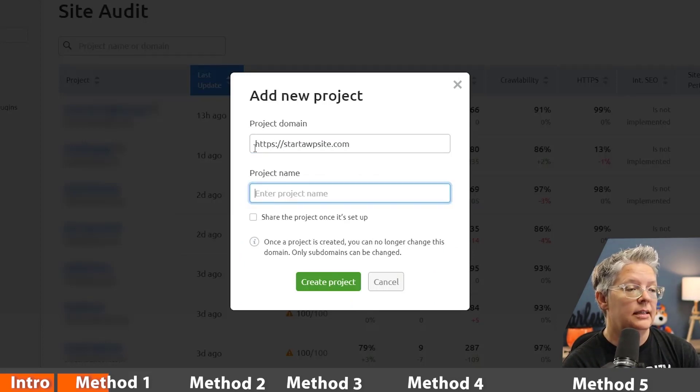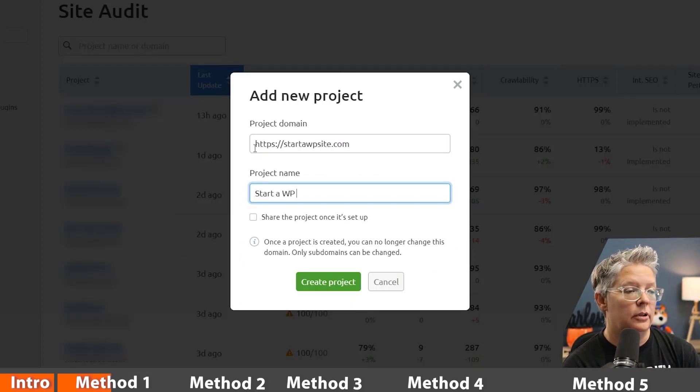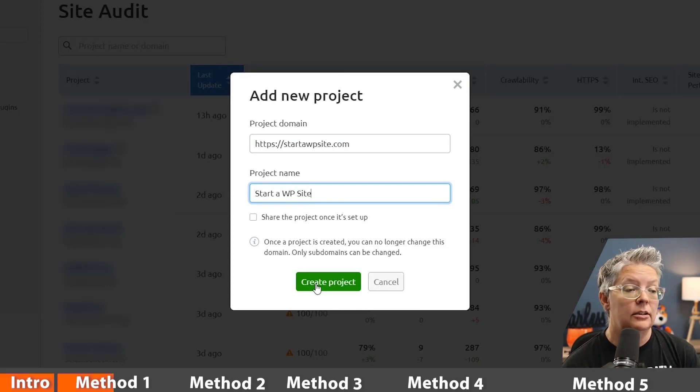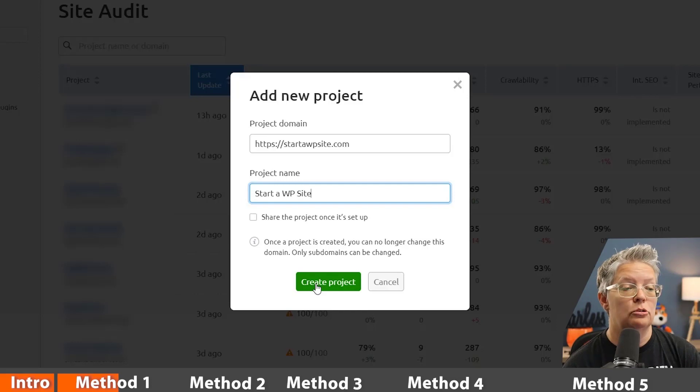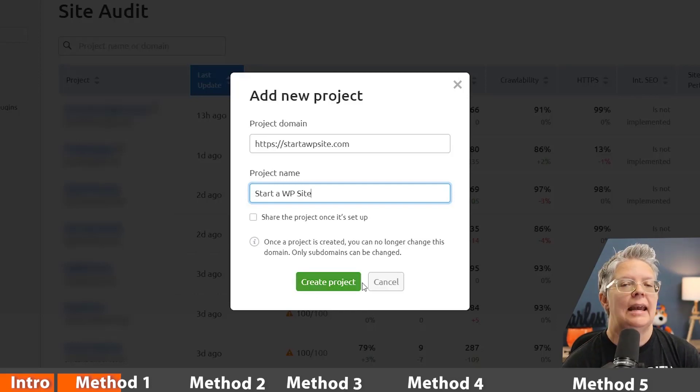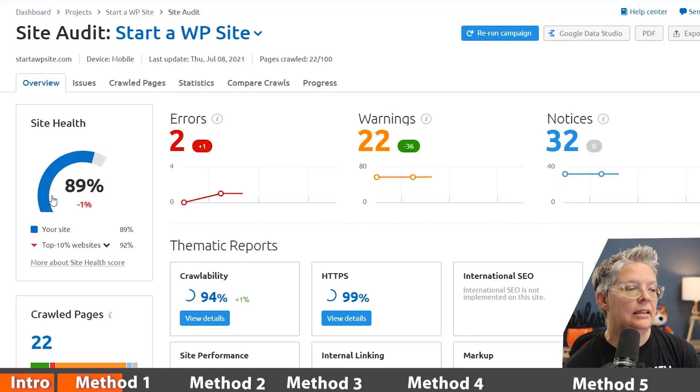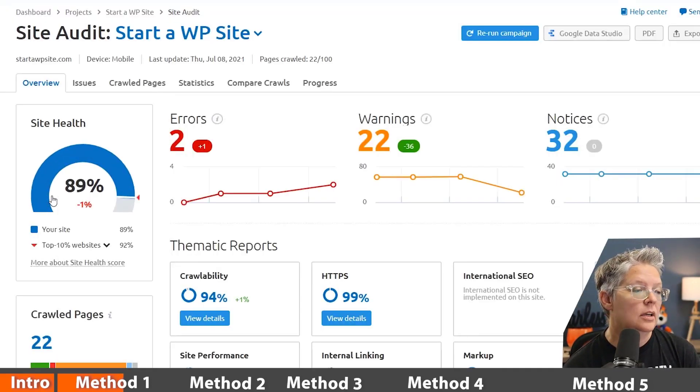From here you can add the domain name of your website and do a project name for it as well, and then you can say create project. Once it does that, it will go out and audit your site, crawl all of your links, and then it'll come back and give you a score.